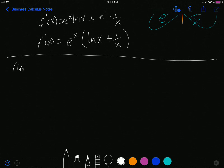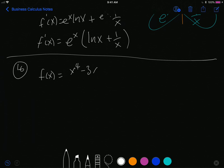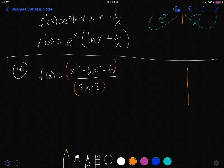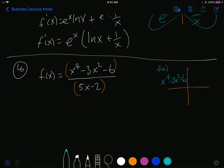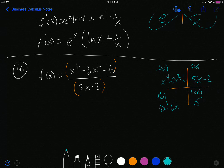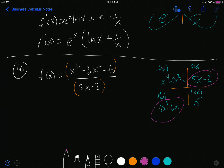Number 16: f of x equals x to the 4th minus 3x squared minus 6, divided by 5x minus 2. Here we are not multiplying but we have a quotient. I recognize two functions and go to the graphic organizer. The first (top) function is x to the 4th minus 3x squared minus 6; its derivative is 4x cubed minus 6x. The second (bottom) function is 5x minus 2; its derivative is 5.